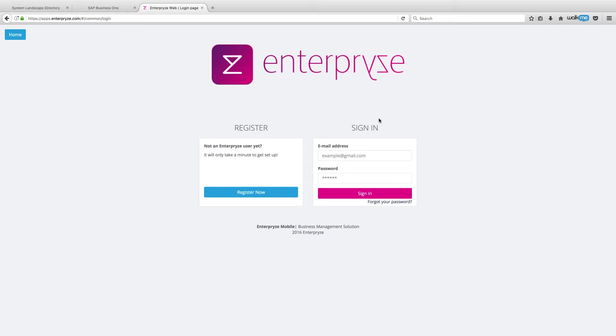So what I'd like to do in today's session is take you through an example of how you can use Enterprise together with SAP Business One to manage the entire service call to resolution process.